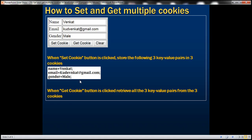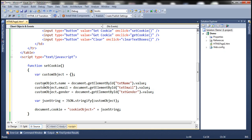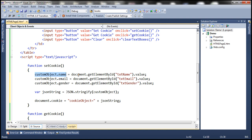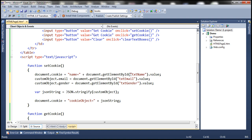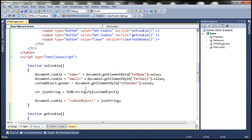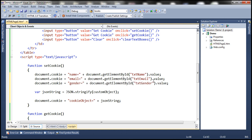Now let's see how to store these three different key value pairs in three different cookies. Let's modify the set cookie function — we don't require the custom object anymore. Within the document.cookie property we'll first store name equals whatever the user entered in the name text box, then email equals whatever email the user entered, and finally gender equals whatever is in the gender text box.